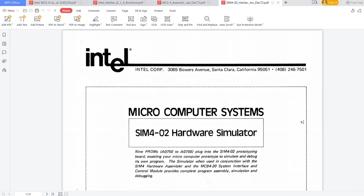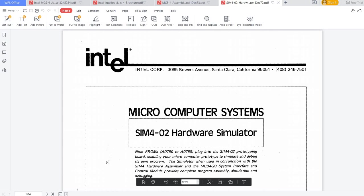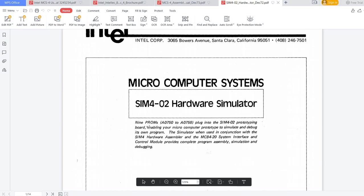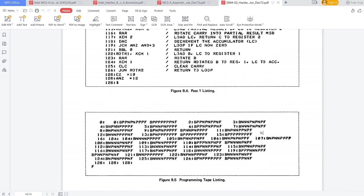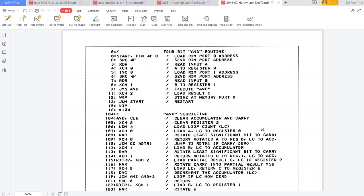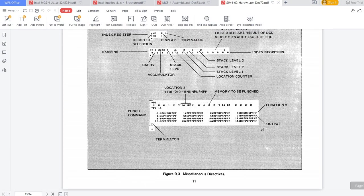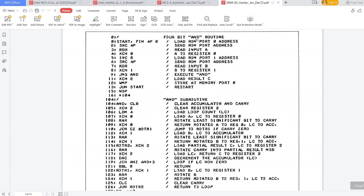I also have here a document with SIM4 hardware simulator, which is actually a prototyping board. I am not going into details about it. But, at the end of this manual, right on the last page, we have an example, which is a 4-bit AND routine, which actually allows reading from two input ports. It will make an AND and will output the result on an output port. So, this is the basic simulation that we are going to run today.